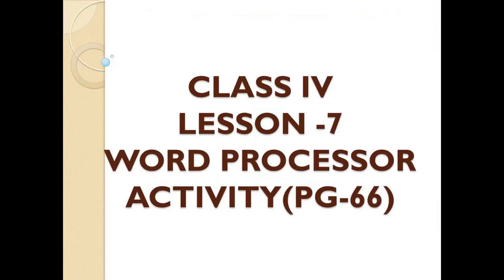In today's session, we are going to do the activity of lesson number 7, the Word Processor, which is given on page number 66.